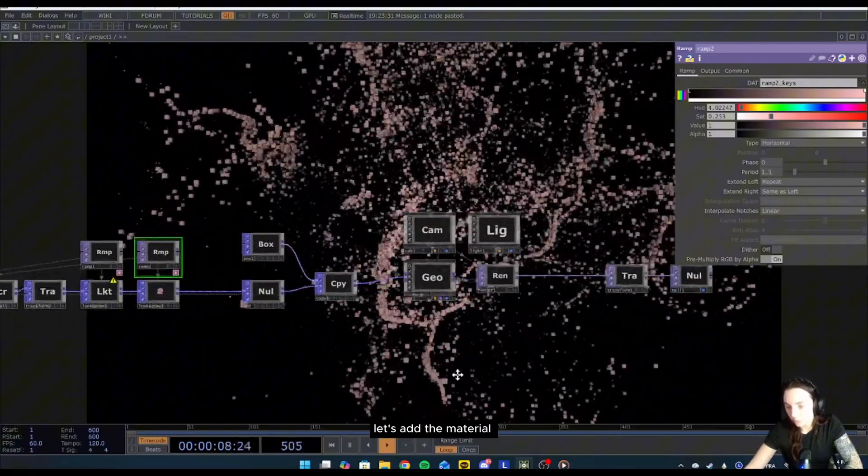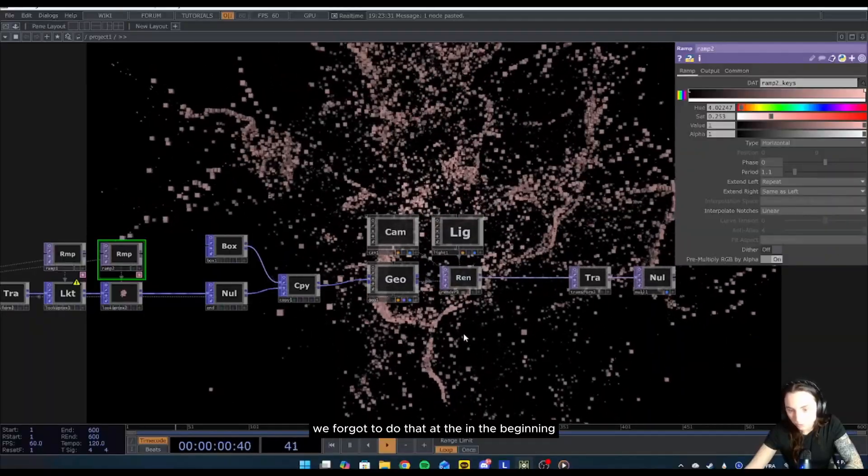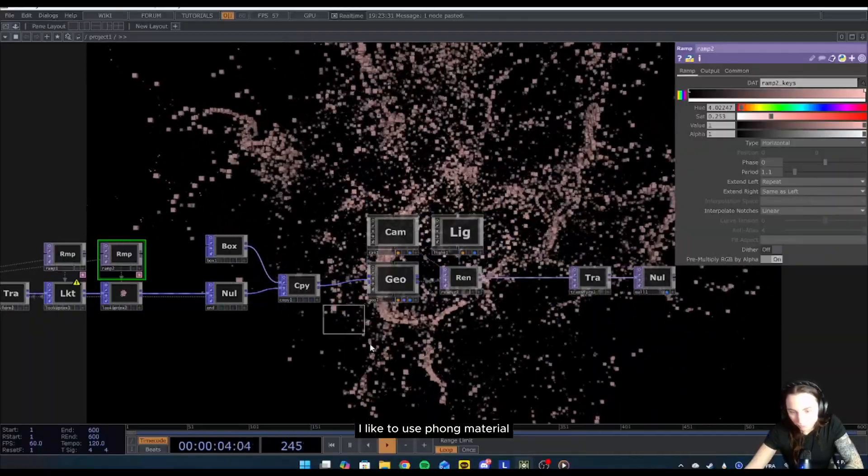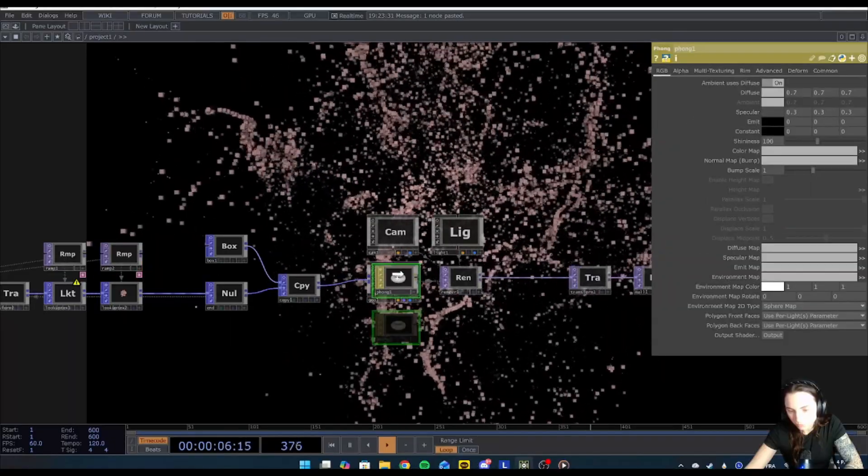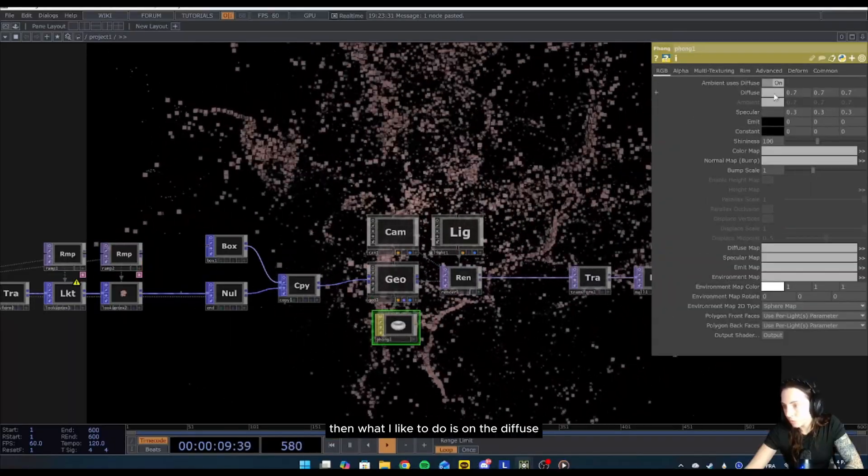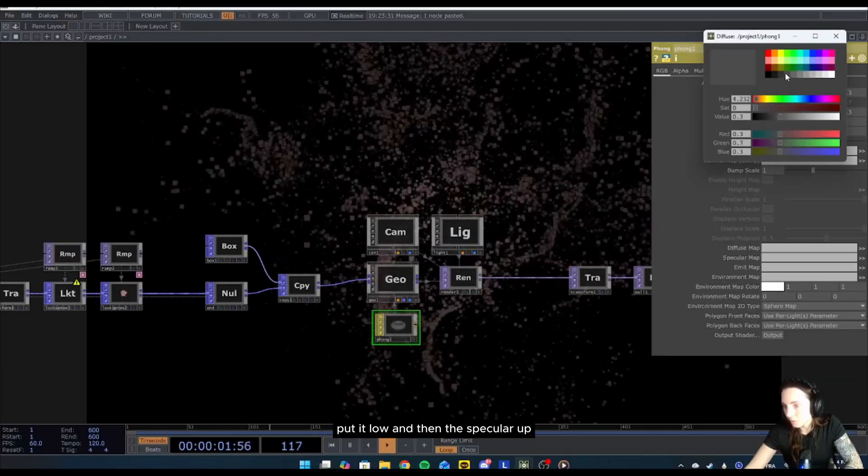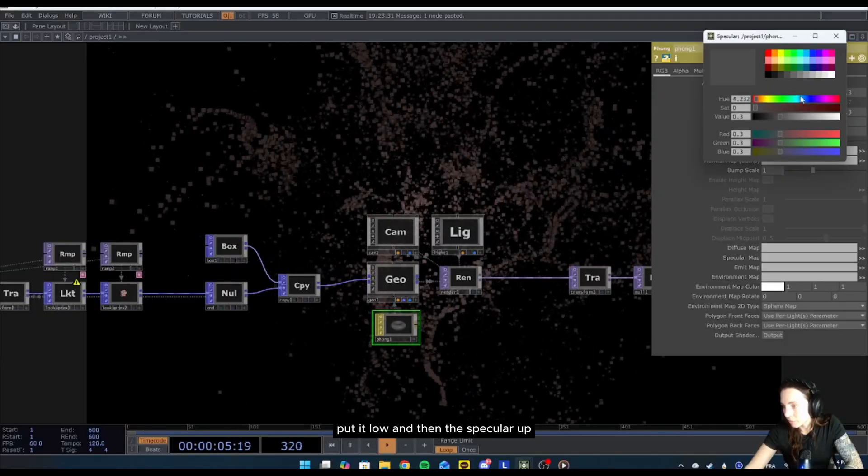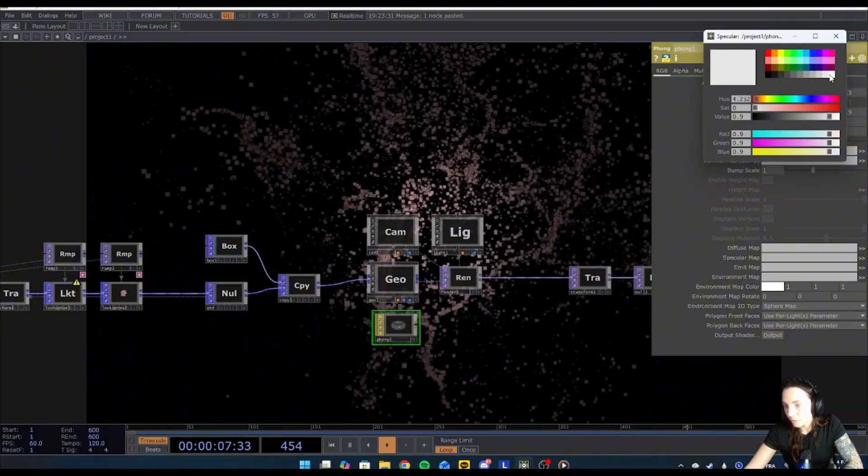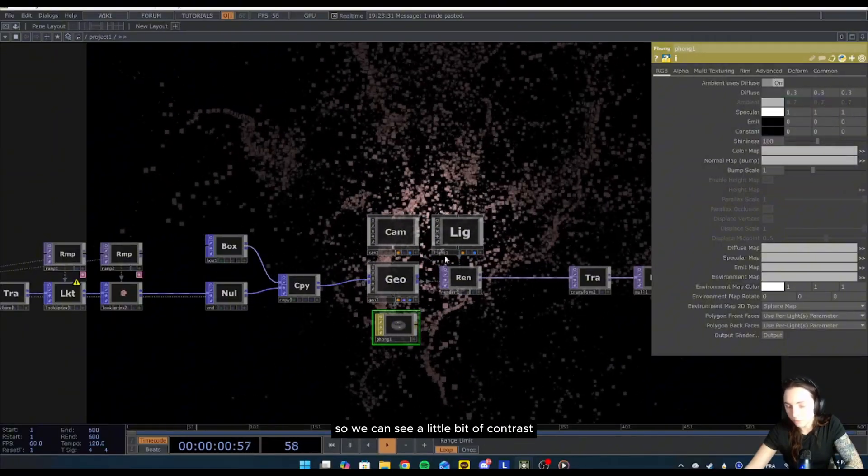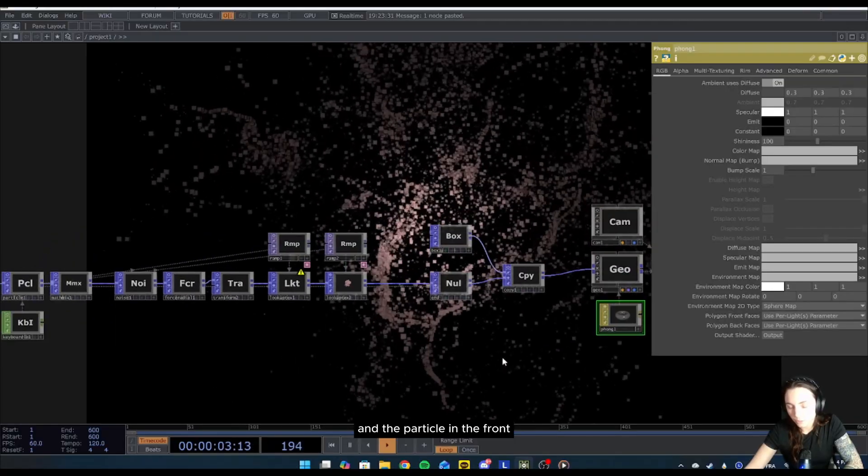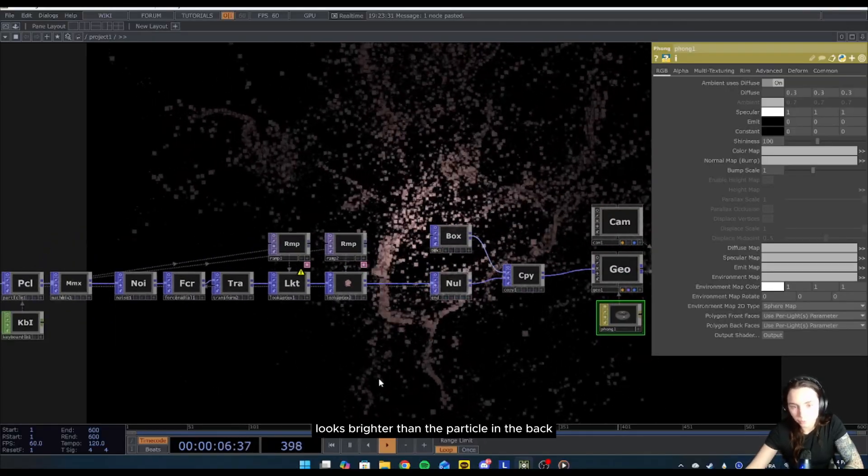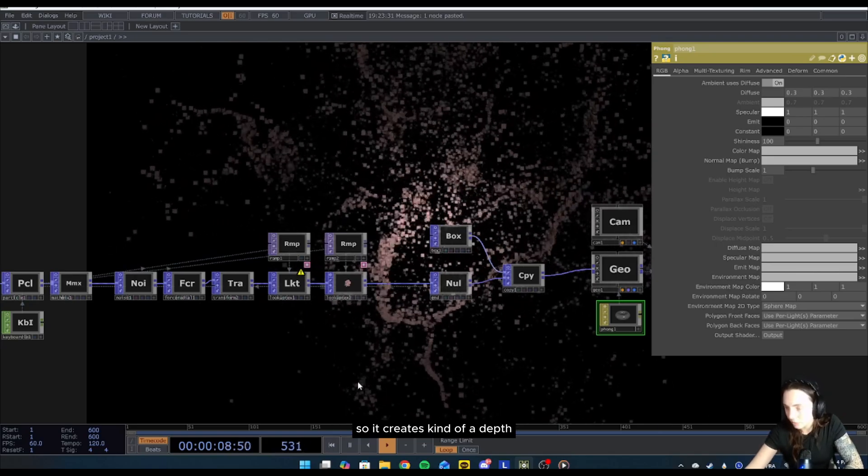Let's add the material. We forgot to do that in the beginning. I like to use Phong material. Then what I like to do is on the diffuse put it low and then the specular up, so we can see a little bit of contrast. The particle in the front looks brighter than the particle in the back, so it creates a kind of depth.